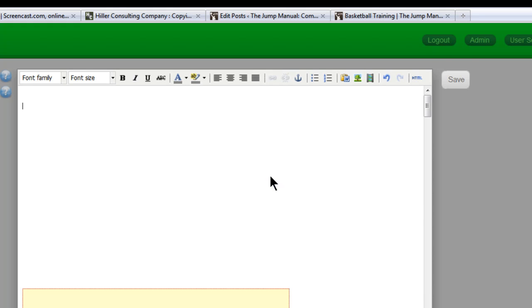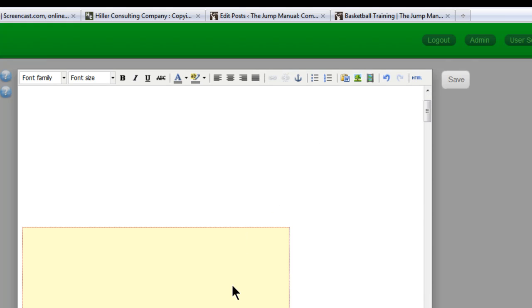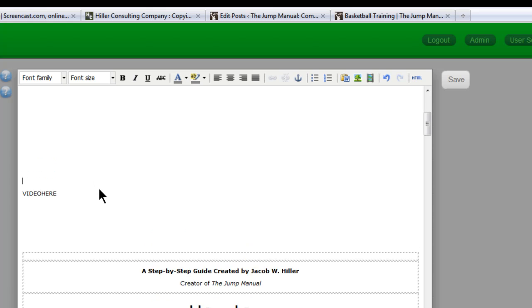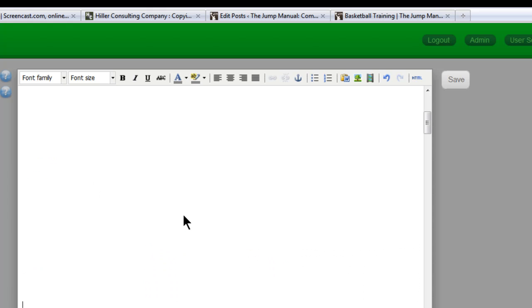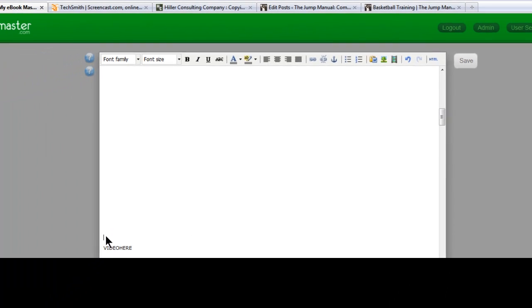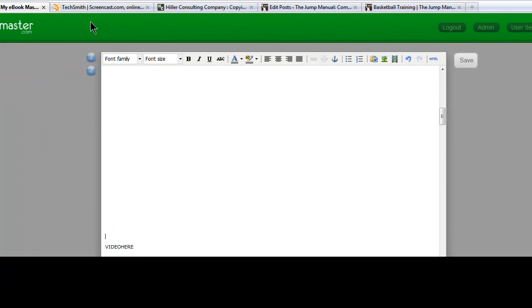I'm going to delete the videos I have there so you can watch me do this. I want to put a video right here in my ebook.